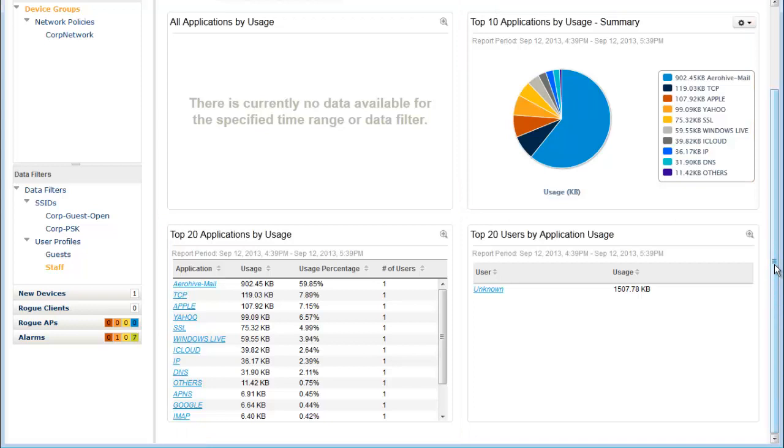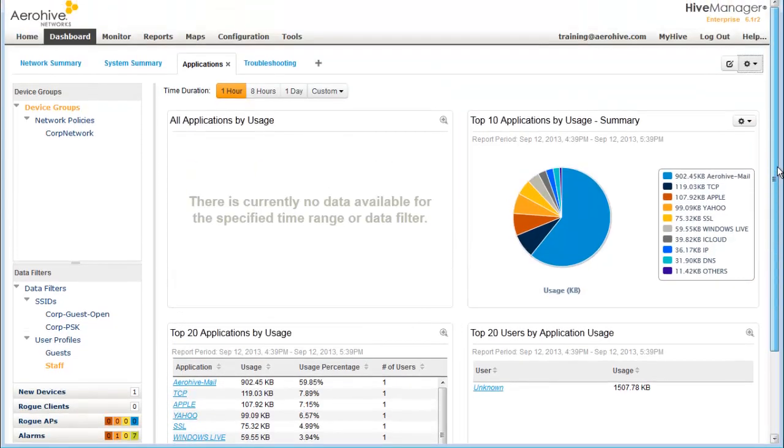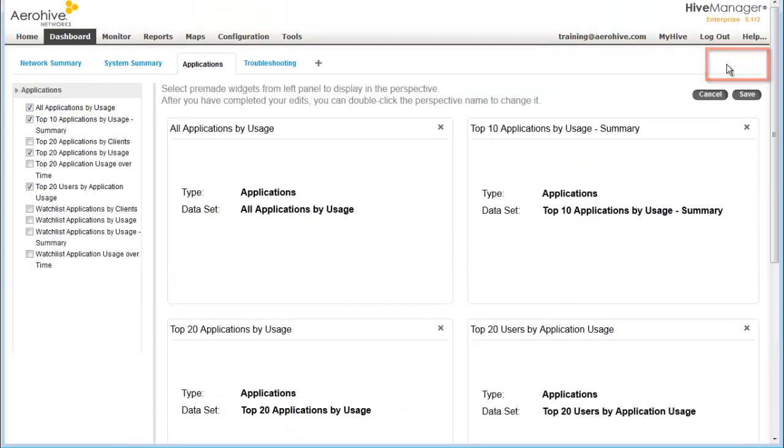I can add widgets with more information. Scroll up, click on this button. Now I can choose some additional widgets. For example,